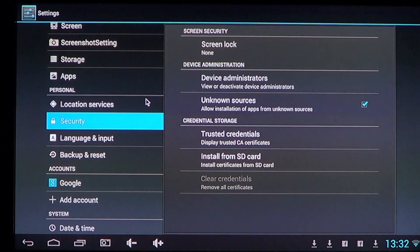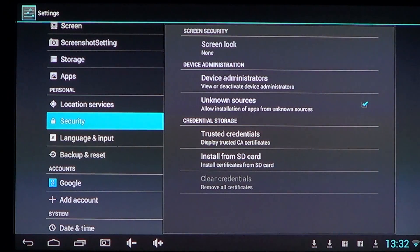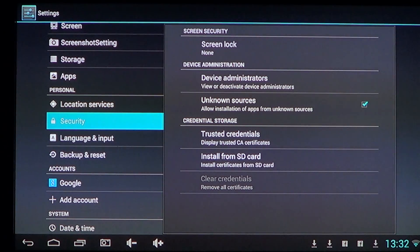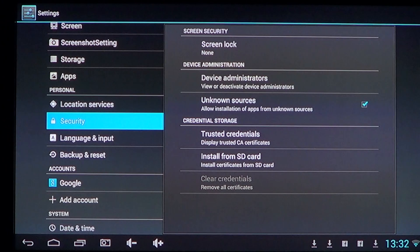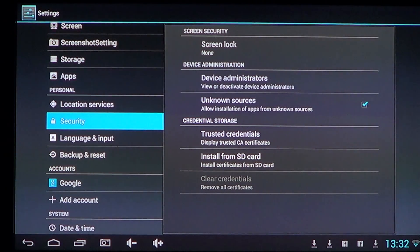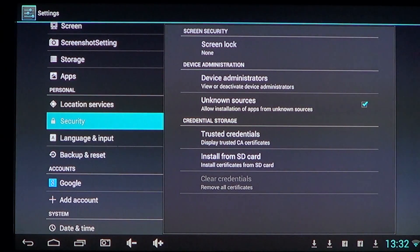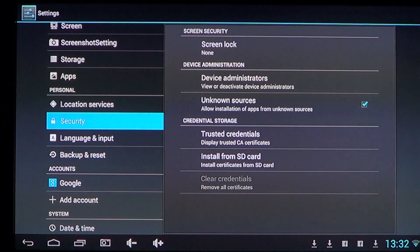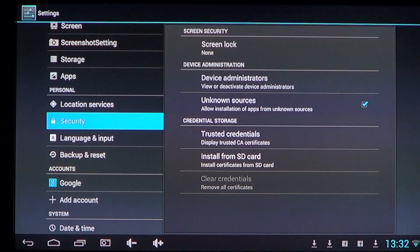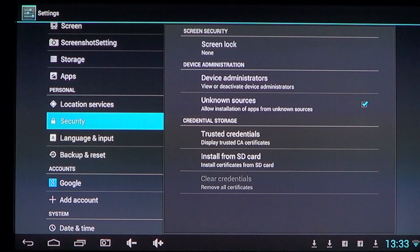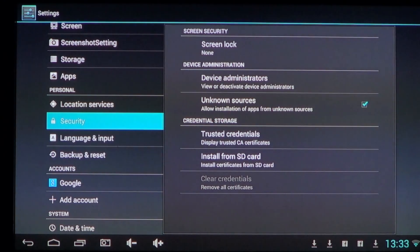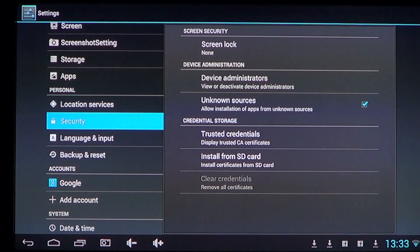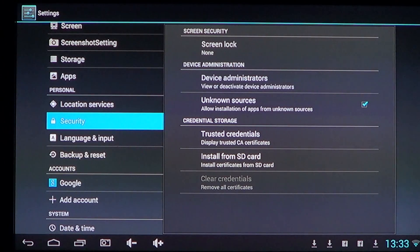It won't prevent anyone that wants to really see what's in your phone to see it, but it'll prevent day-to-day ordinary people that stumbled upon your phone to either use it or see any data that you have on it.